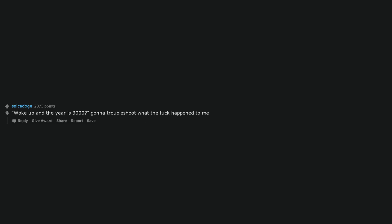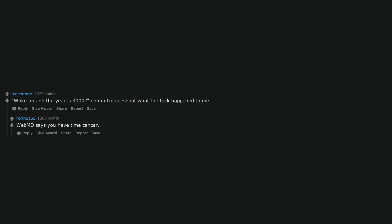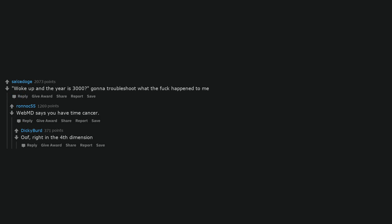What is the next upcoming MCU movie? The 10th Superman origin story. Disney owns DC now. Woke up and the year is 3000? Gonna troubleshoot what the fuck happened to me. WebMD says you have time cancer. Oof, right in the 4th dimension.